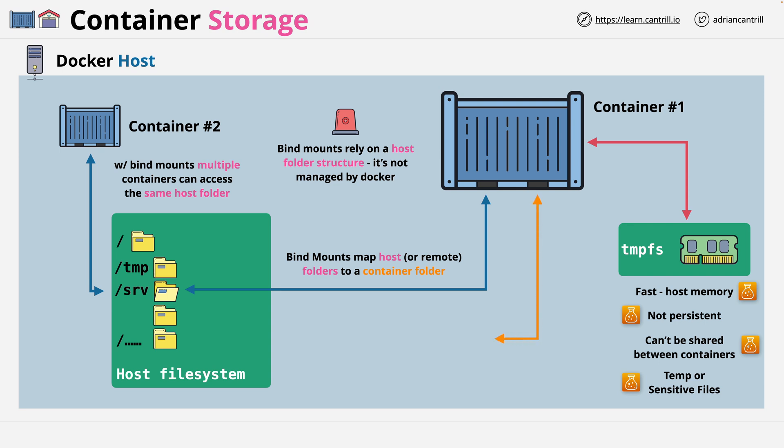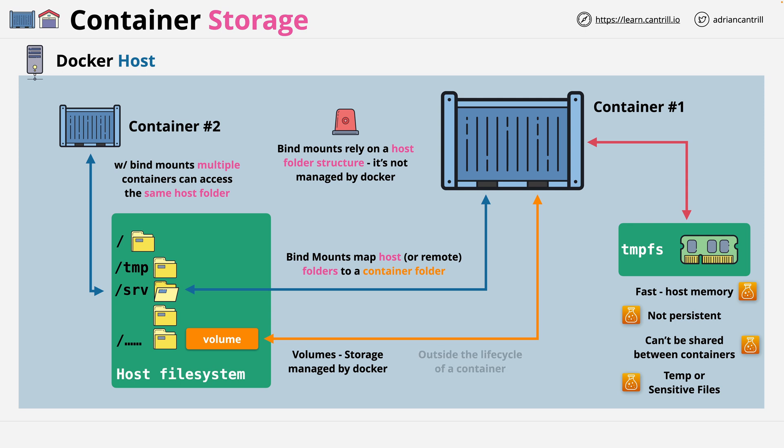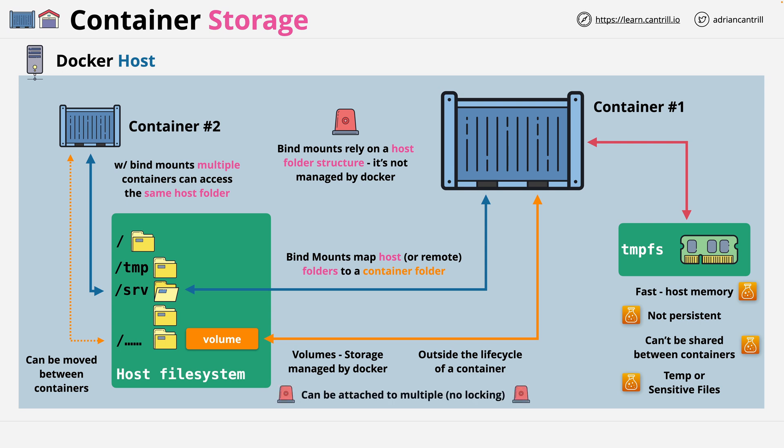Now, lastly, we have volumes. And these are like bind mounts in that they are storage accessible to a container. But they're managed by Docker. So the volume is created by Docker as required. And they also exist outside of the lifecycle of a container. So they can remain when the container which used them is removed. They can be moved between containers and even attached to multiple containers, though there's no file locking. So you have to be really careful about multiple processors on multiple containers accessing files at the same time.